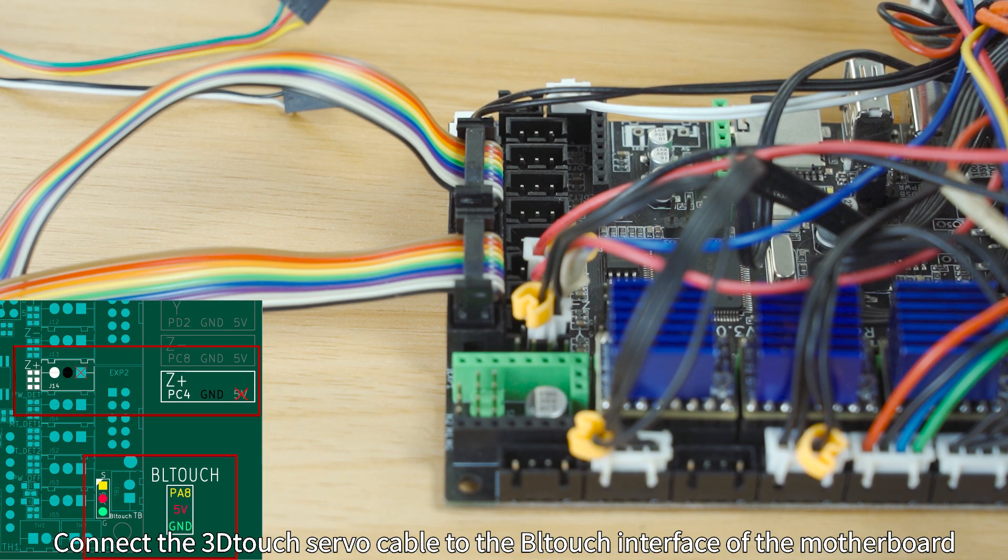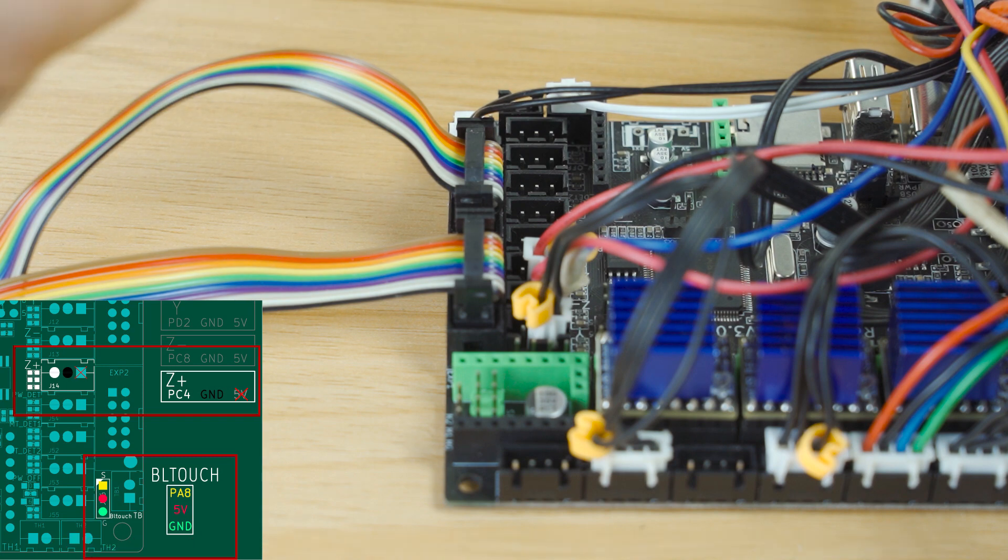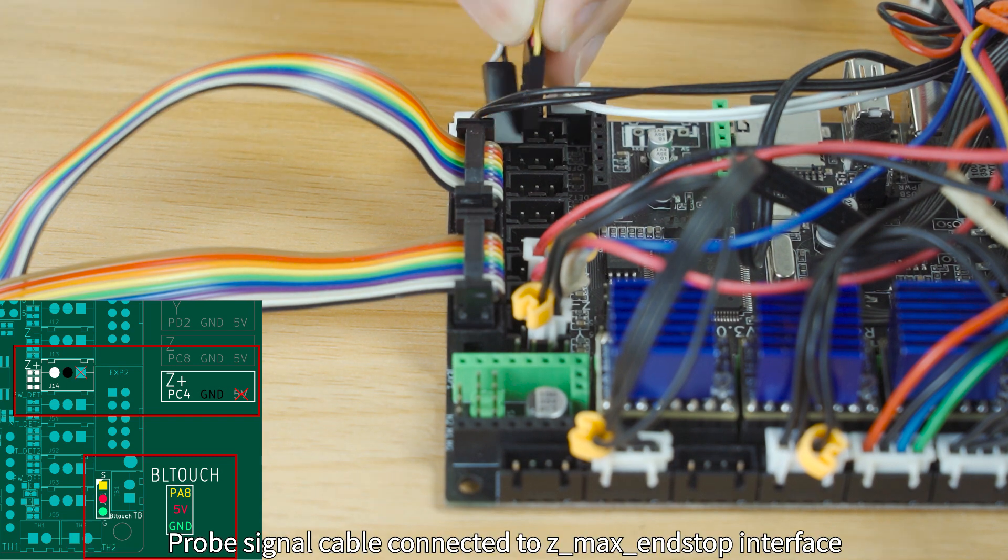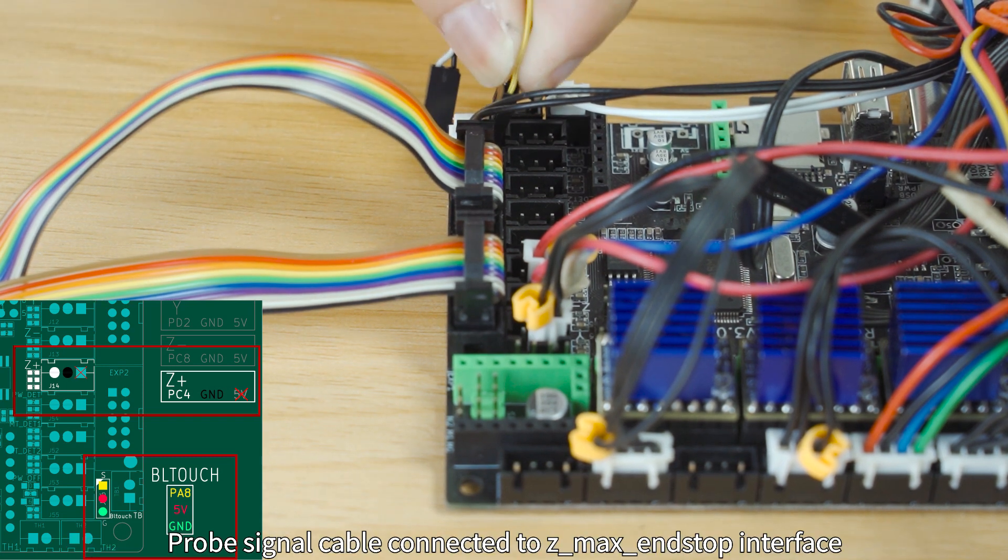Connect the 3D Touch servo cable to the BLTouch interface of the motherboard. Probe signal cable connected to ZMAX end stop interface.